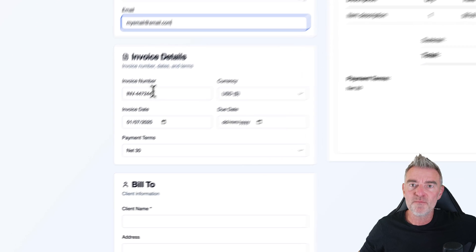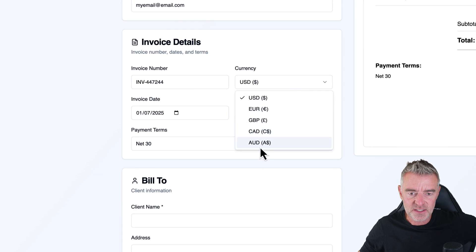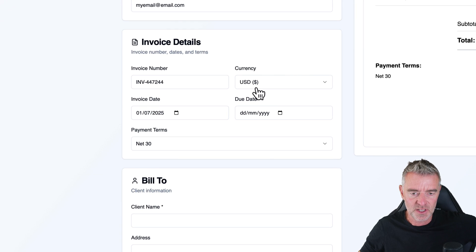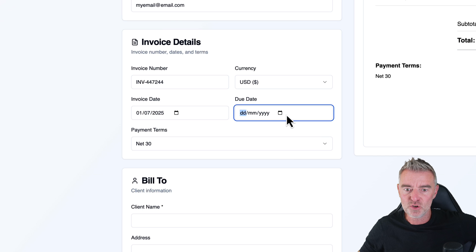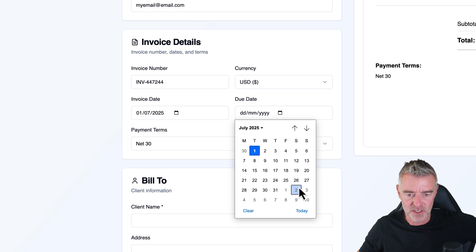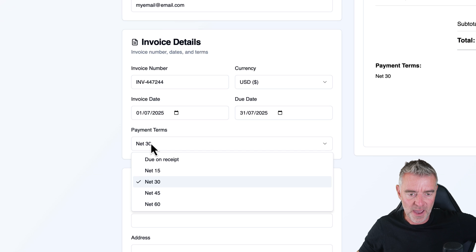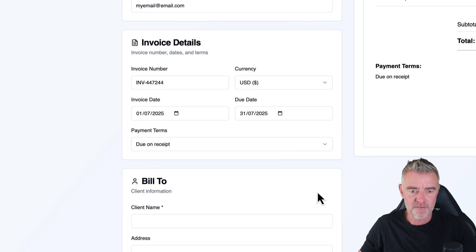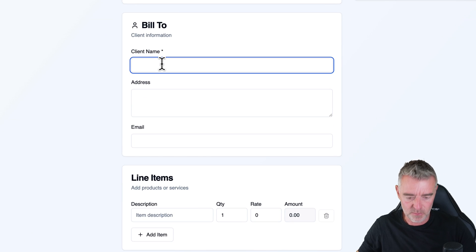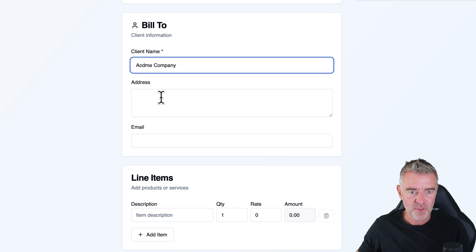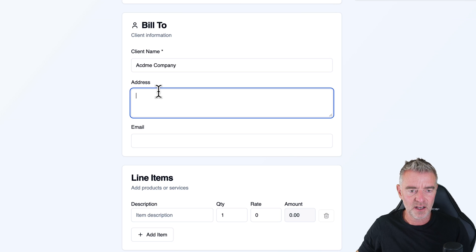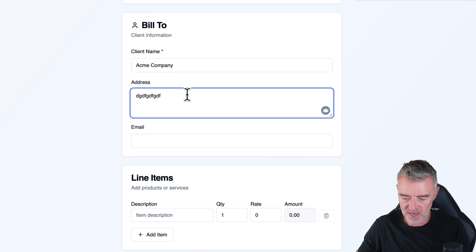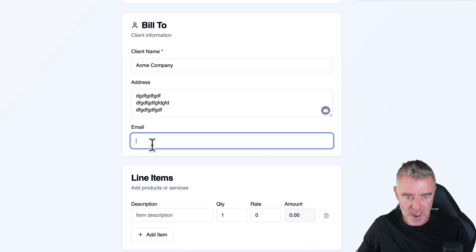So you get to choose your invoice number. We've got these different currencies, the most common currencies. The due date. That's quite good. Even with a little calendar built in as well. So we'll put like the end of this thing, the payment terms. Let's put due on receipt. We want our money fast. And then a client name. So I'm just going to put Acme Company and then an address there as well for them. So let's just put in anything just for the speed here.